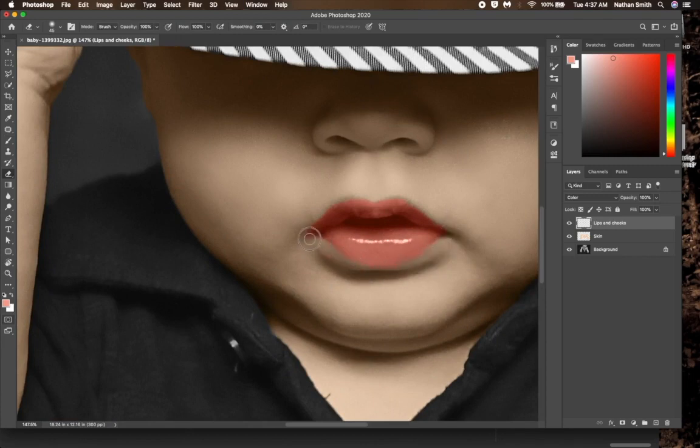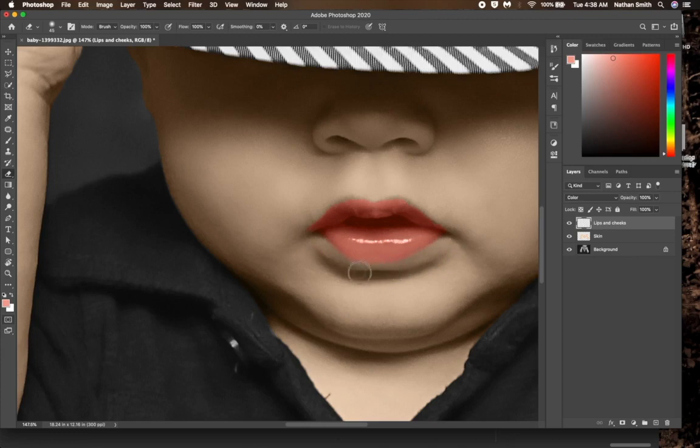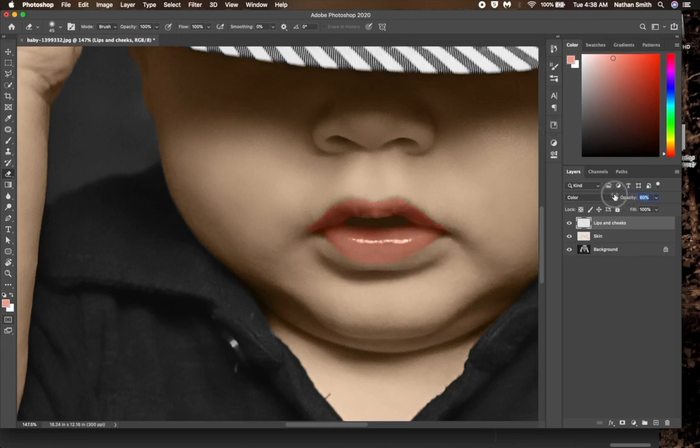I grab the eraser tool, shortcut is the letter E, and get rid of the extra. Again, I will use the scrubby slider on the word opacity and lower the opacity of this layer until the lips look just right.